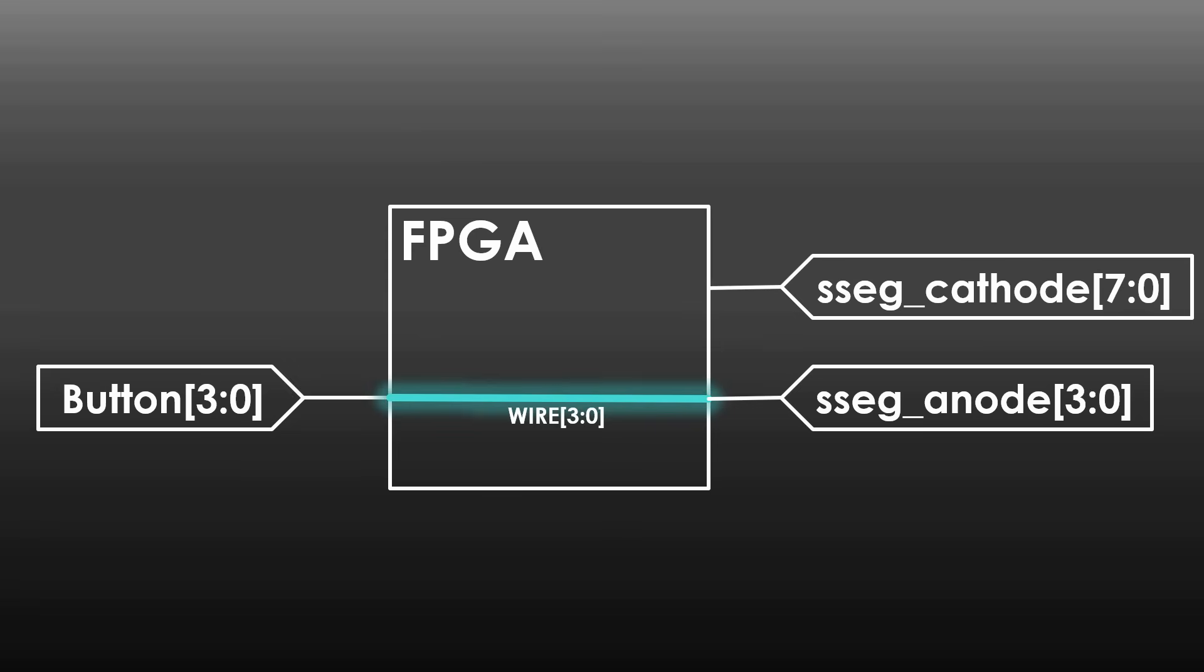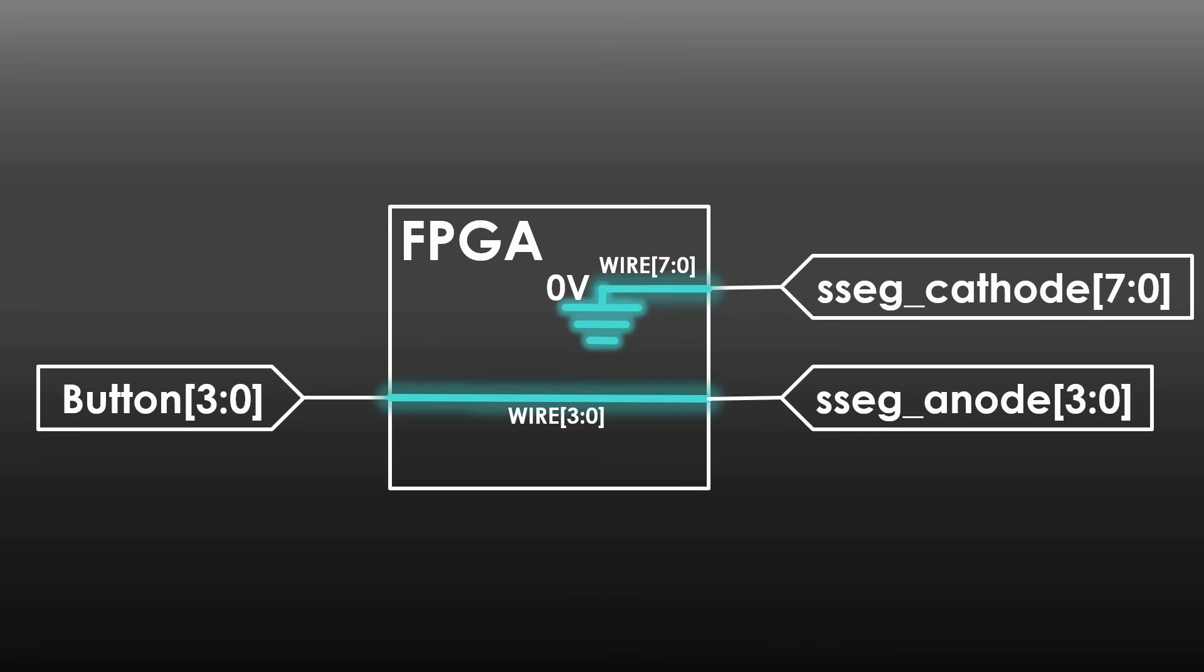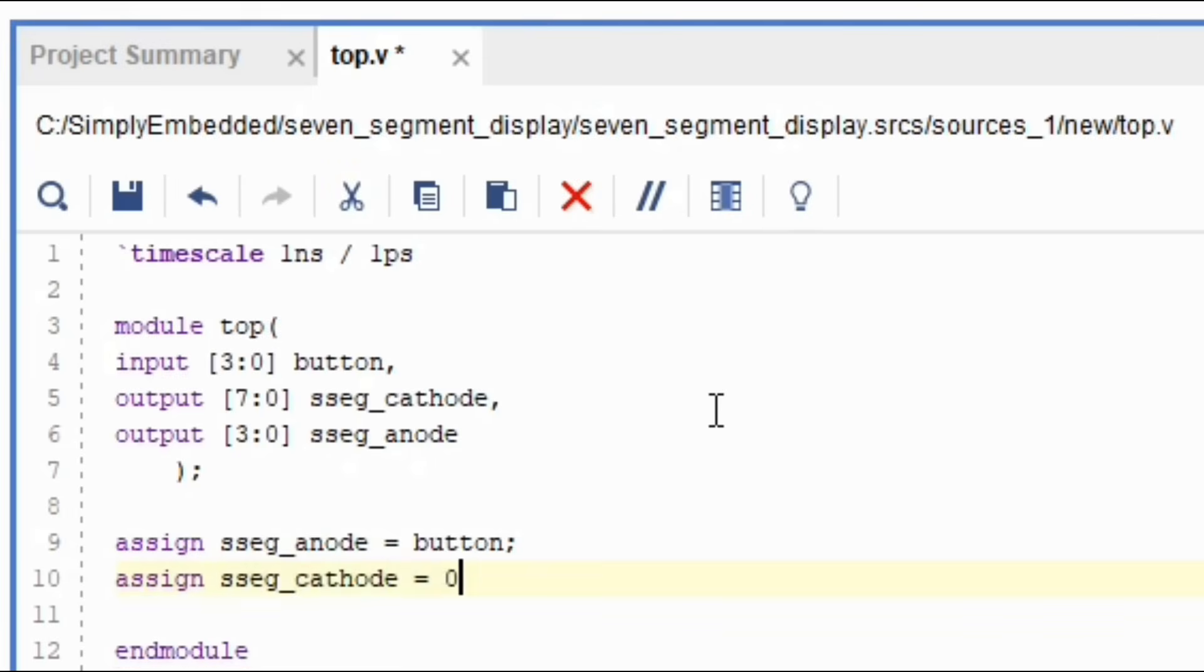Since the anodes are controlled using buttons, the cathodes will need to have a zero to be assigned to each wire. This can be done as follows. Assign seven segment cathode equals to zero.